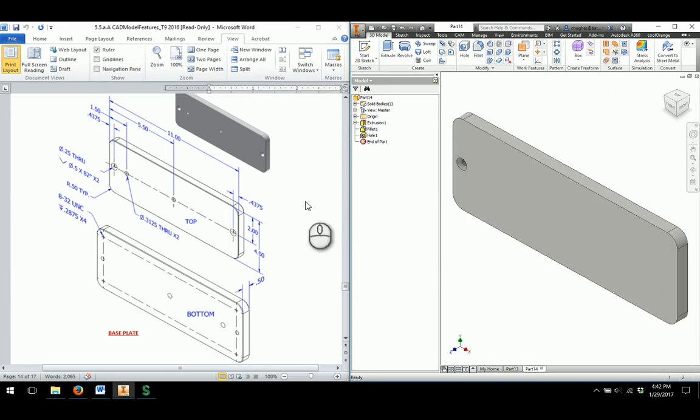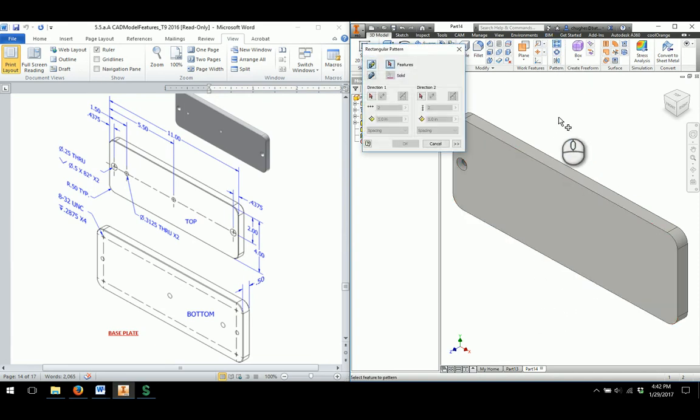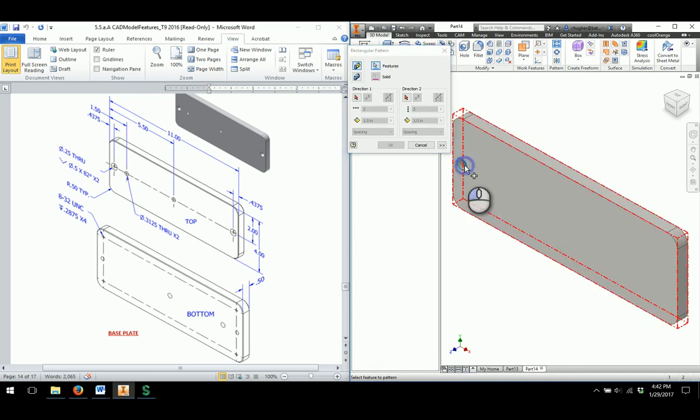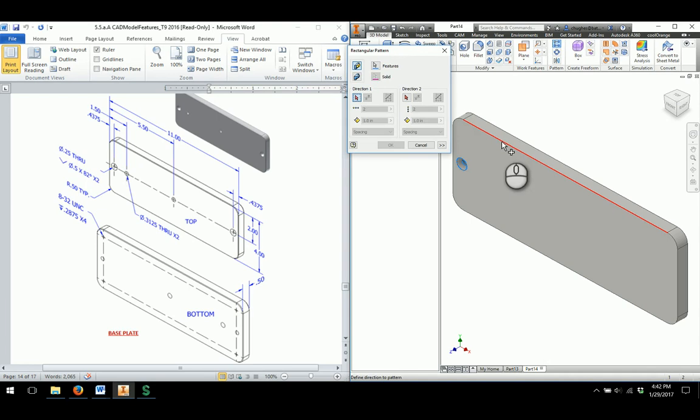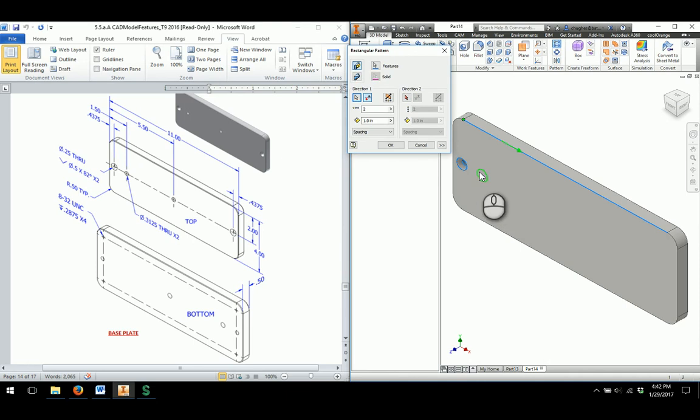So I could do the same thing on the other side utilizing the same methods. Or to make this a little bit easier, I can always go through and use a rectangular pattern, which is what I'm going to use. So I'm going to choose my features, I'm going to rectangular pattern my hole that I just went through and put in. And then for direction one, I will go through, I'm just going to do one direction. So it's patterning off to the left right now. I'm going to flip the direction.